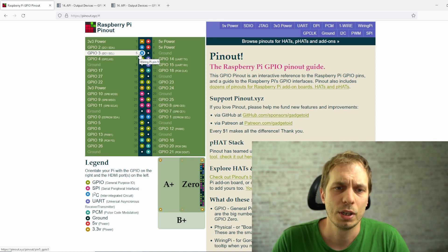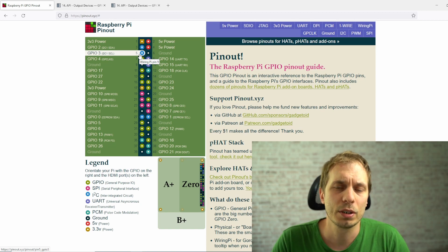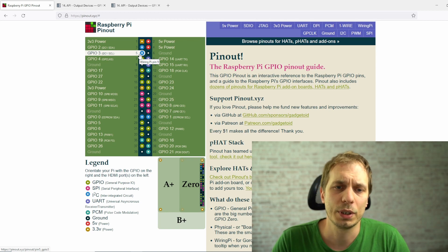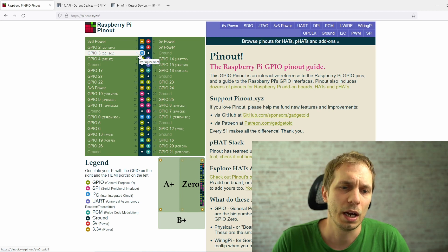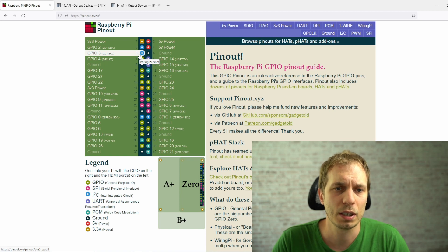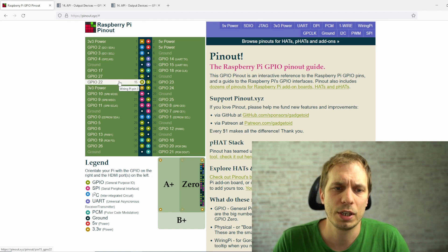The second thing to consider is that GPIOs are only made for low current applications. On a Raspberry Pi we have a good power supply for driving GPIOs — we can drive up to 50 milliamps per GPIO, which is quite a good value. For LED driving you can easily use a GPIO directly without needing a transistor or amplifier.